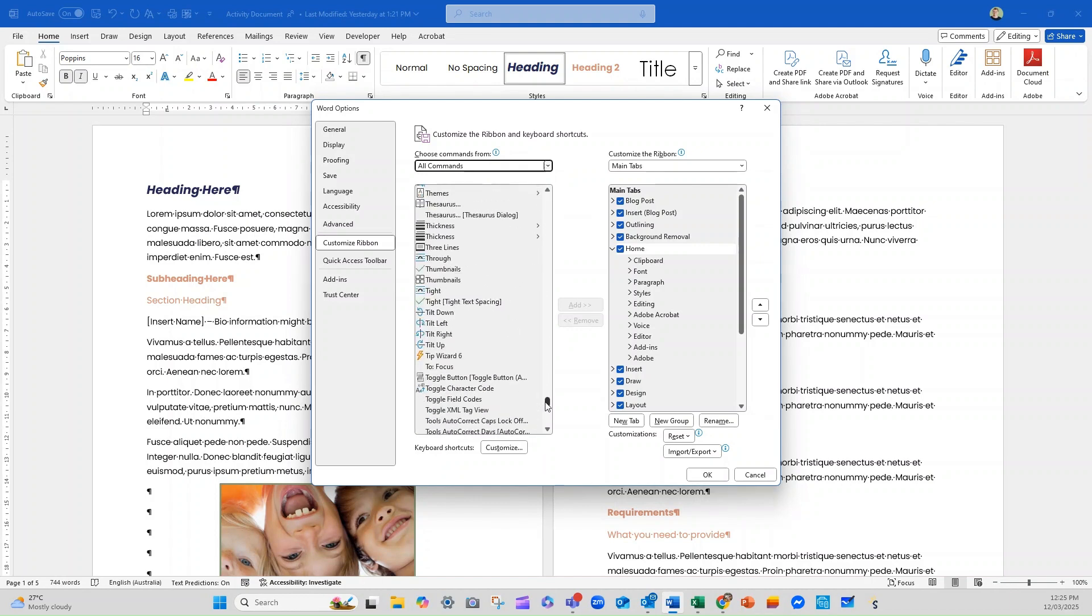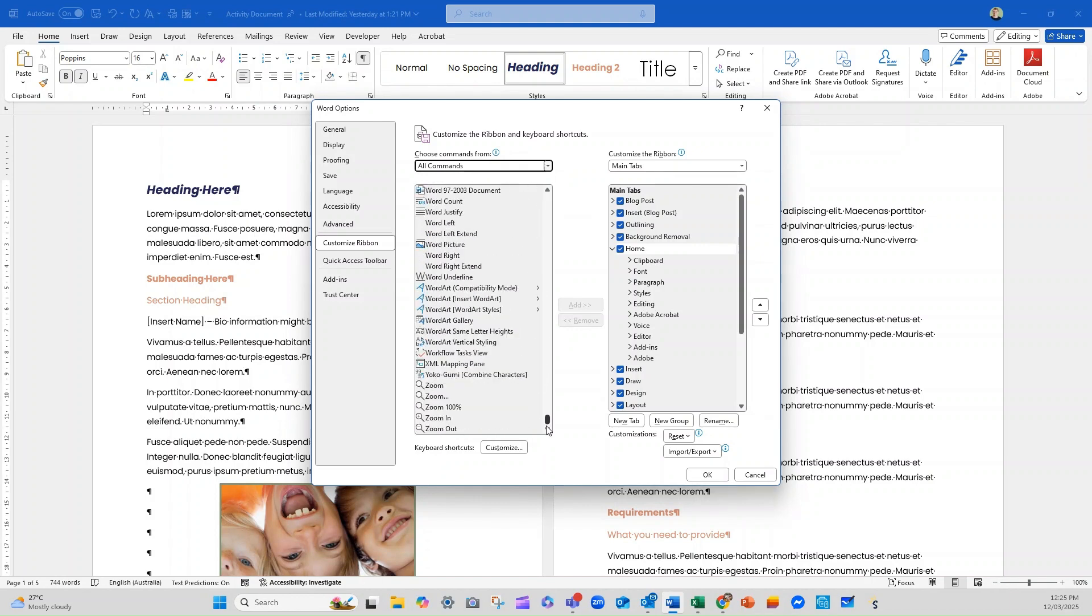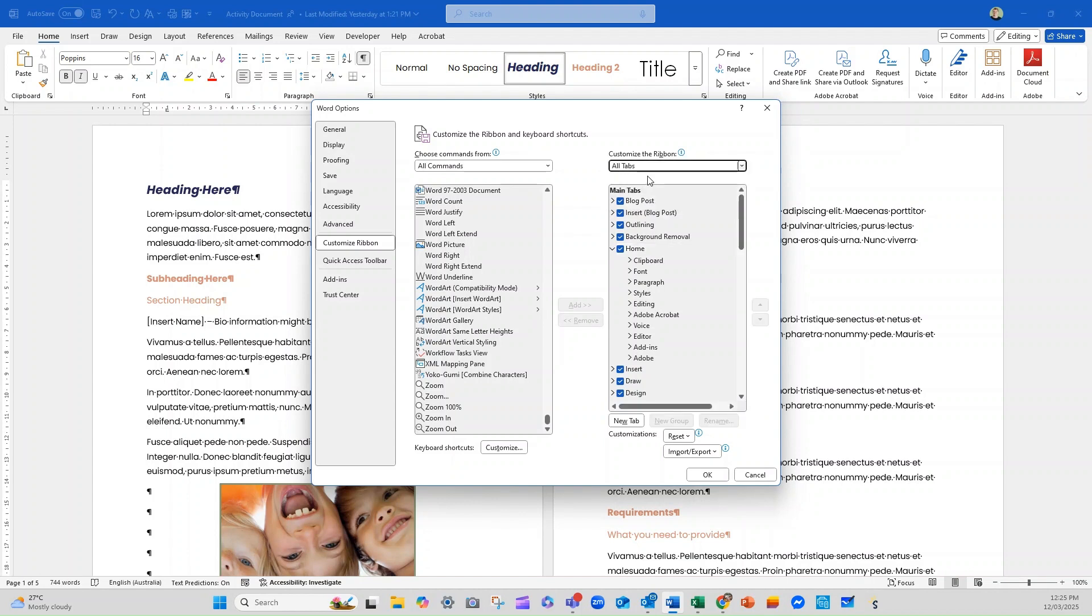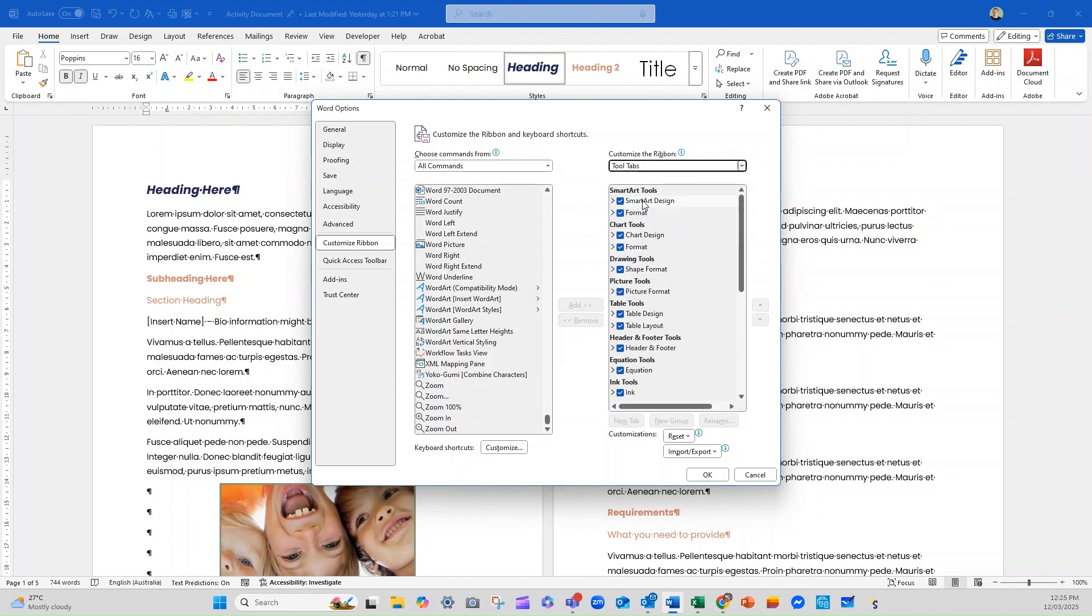Genuinely, these are all of the potential commands that you can have access to in Word. So when we look at customizing the ribbon, you can look at all of your tabs. You can look at your main tabs or we can drill down to the tool tab.